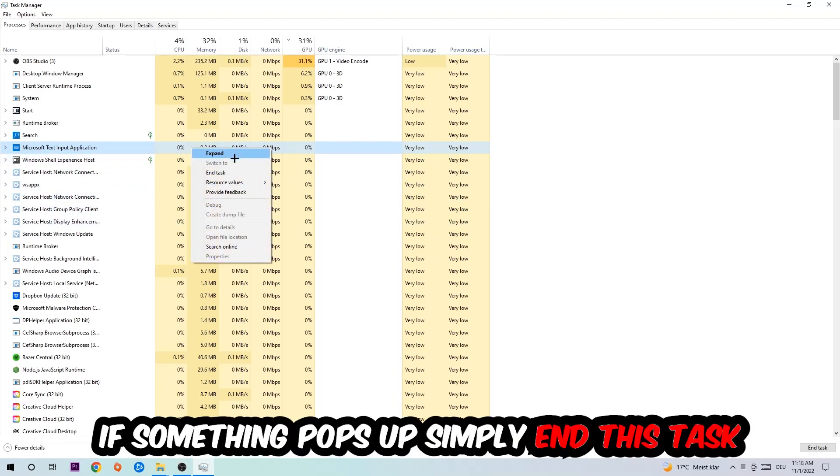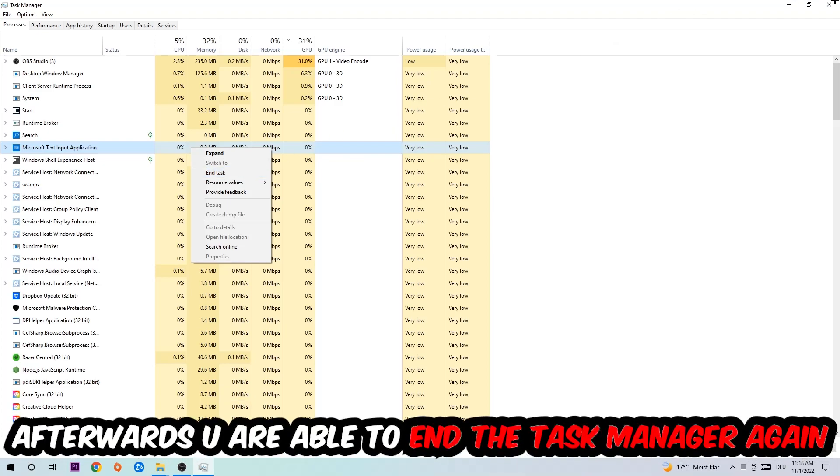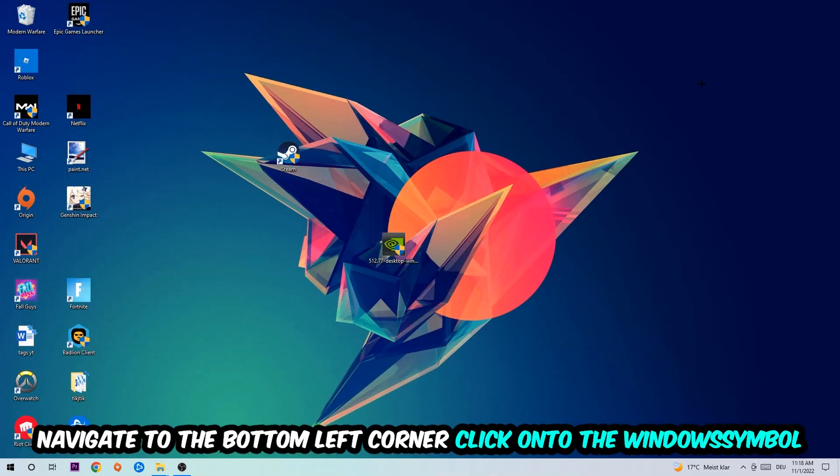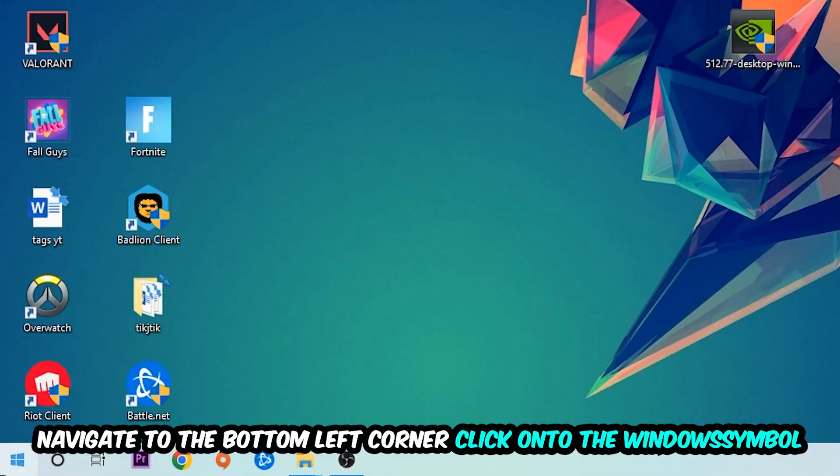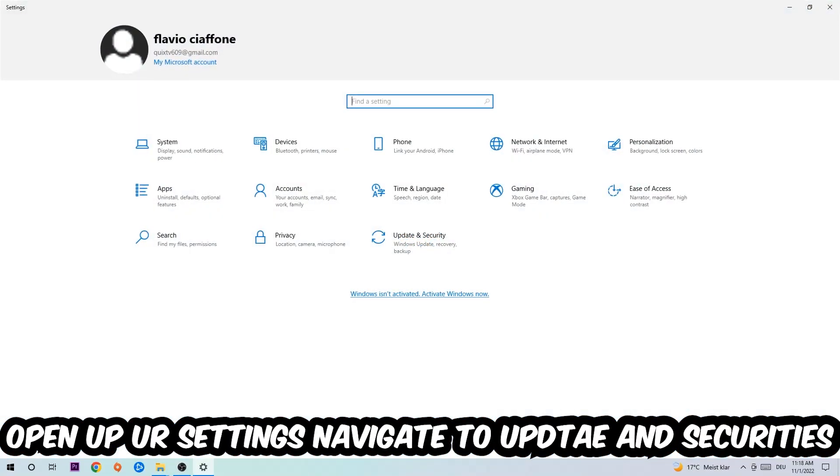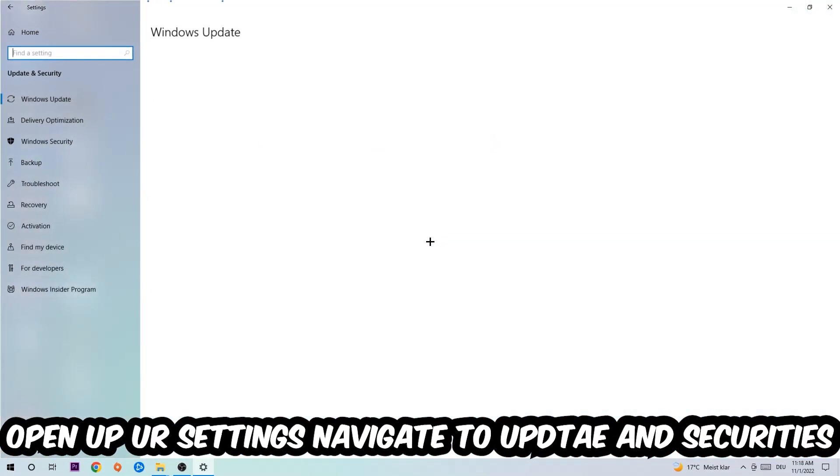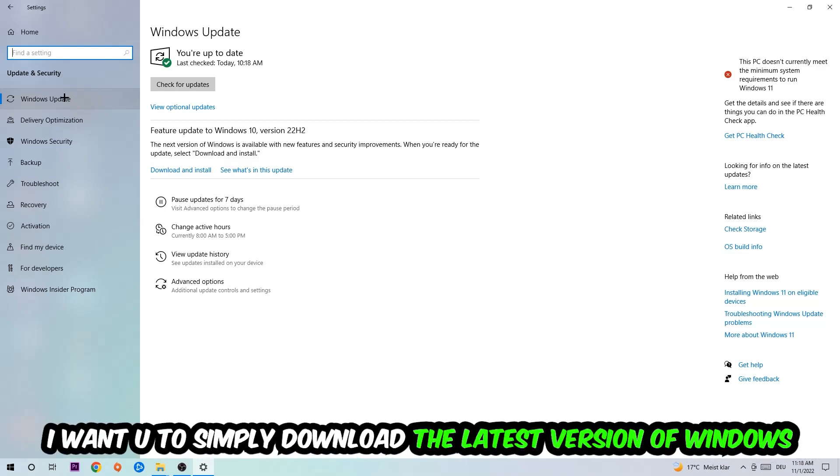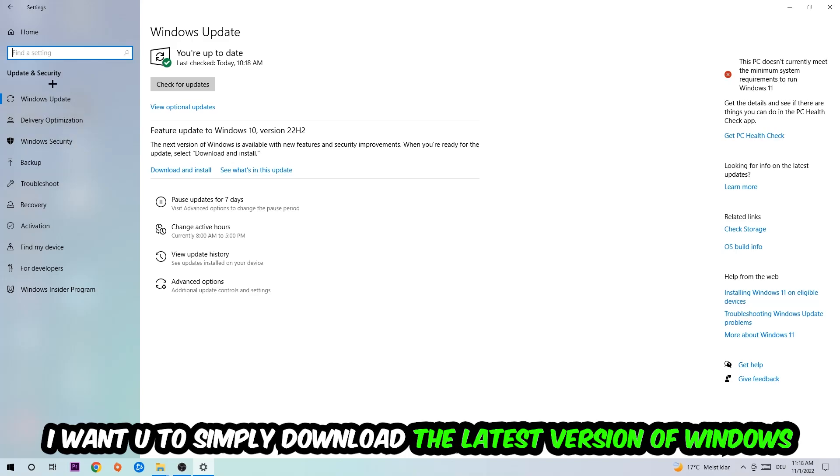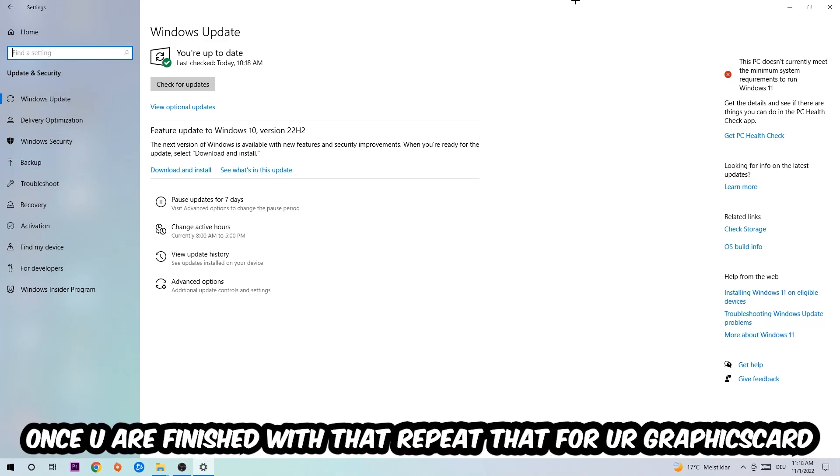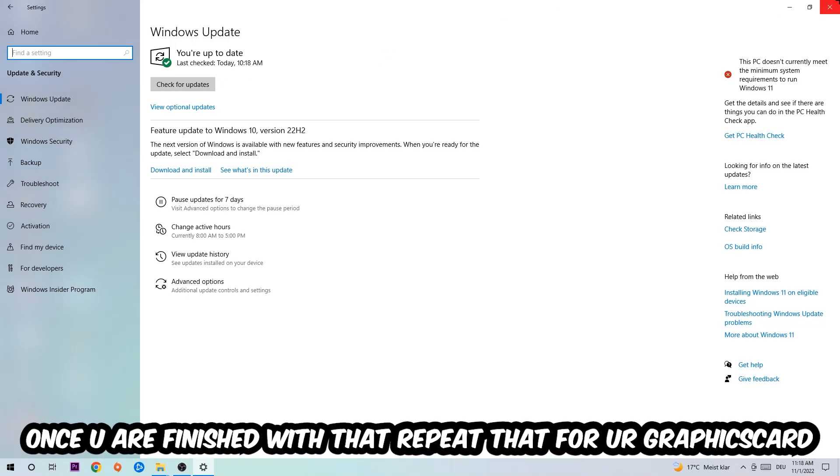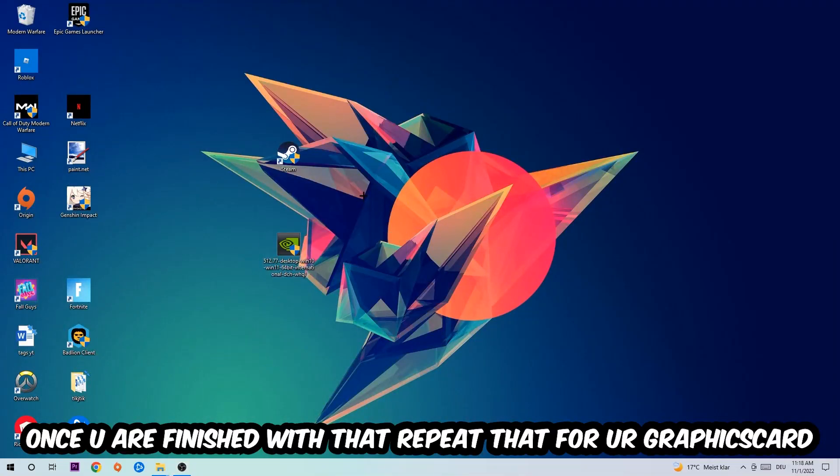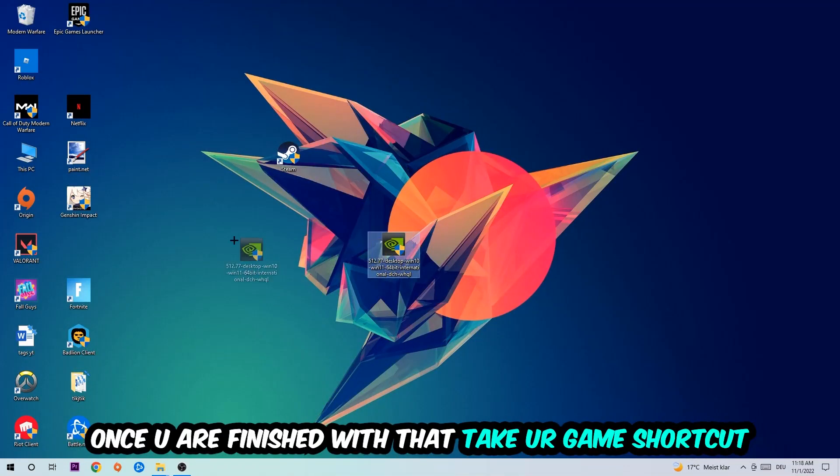Afterwards you can close Task Manager. Navigate to the bottom left corner, click the Windows symbol, open up your settings, and go into Update and Security, then Windows Update. What I want you to do here is simply download the latest version of your Windows driver because it will fix a lot of issues and errors. Once you're finished with that, do the same thing for your graphics card.